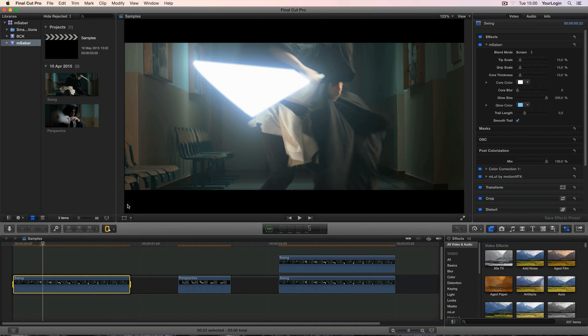Hey, this is Jacob from MotionVFX.com and today we'll show you our long-awaited plugin called MSaber. You don't have to be a hardcore Star Wars fan to figure out what it does. It creates a realistic lightsaber effect as seen in the most popular franchise in the galaxy.